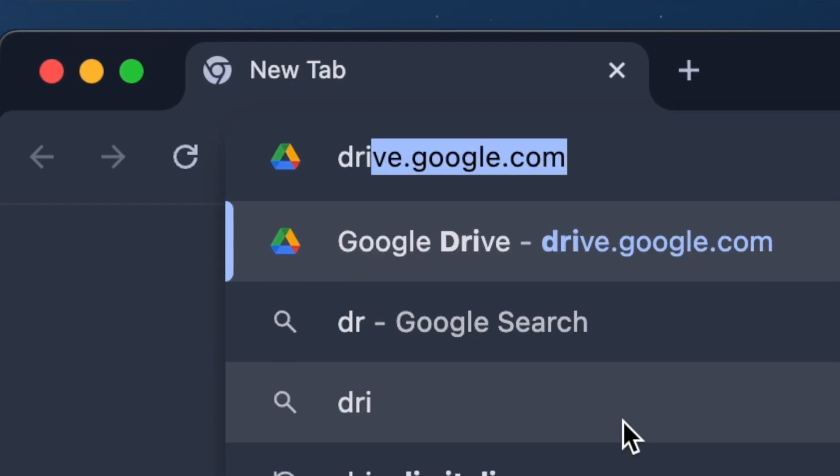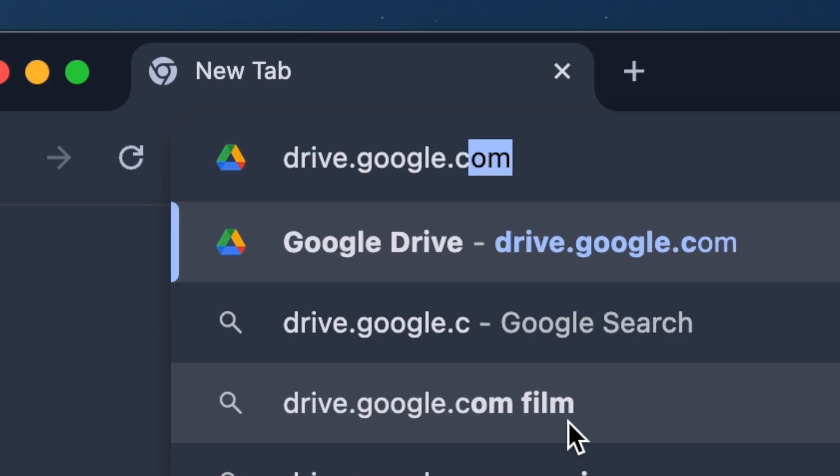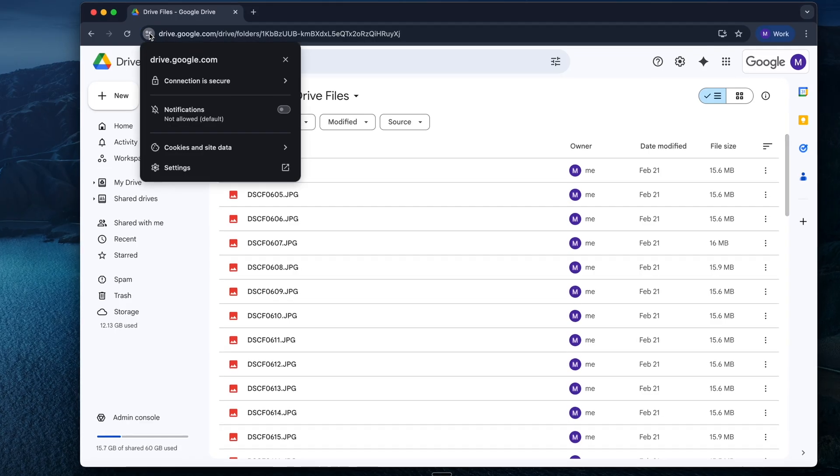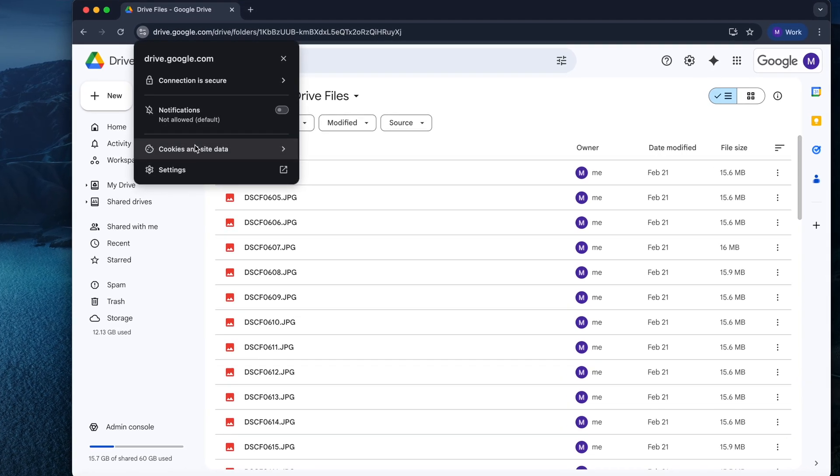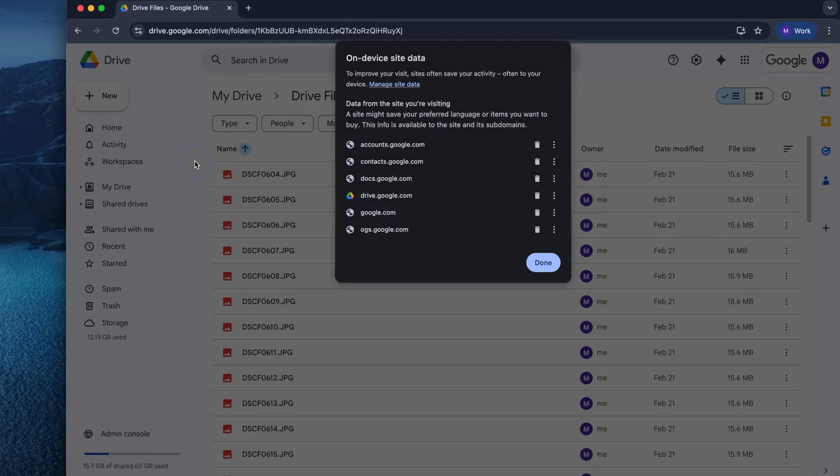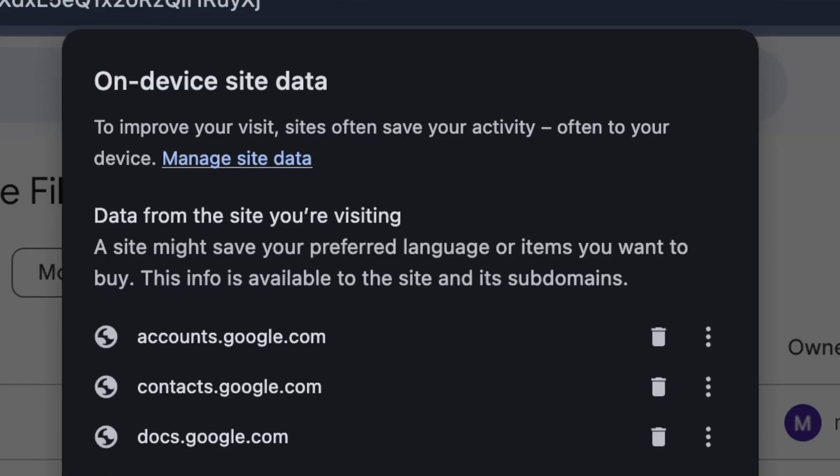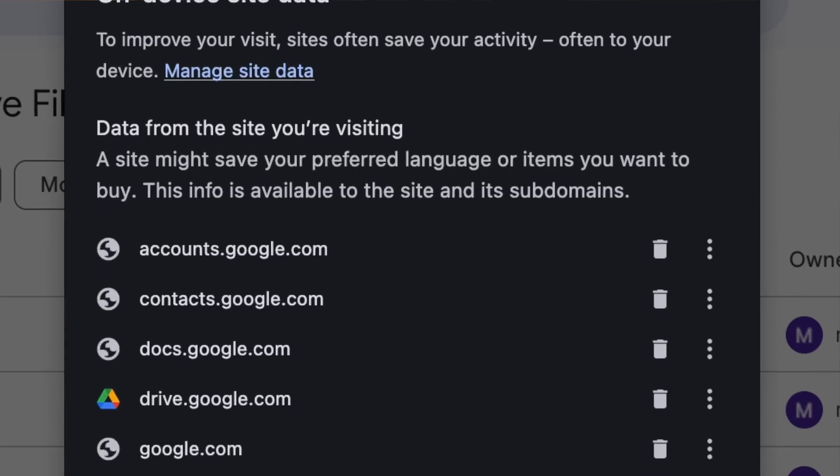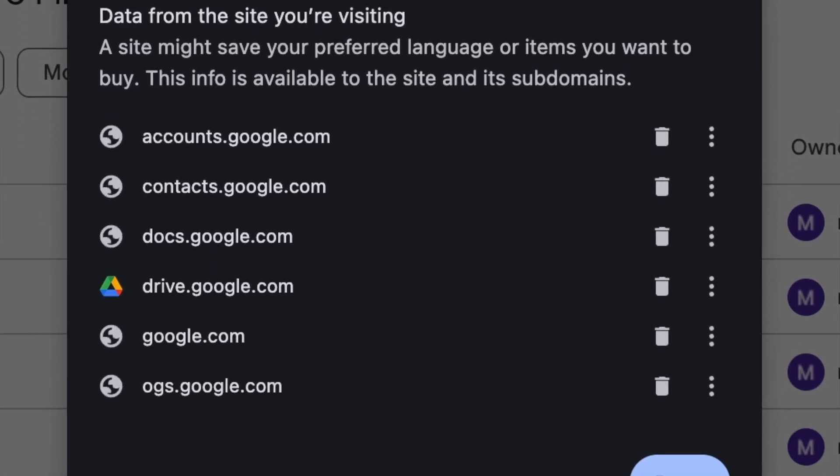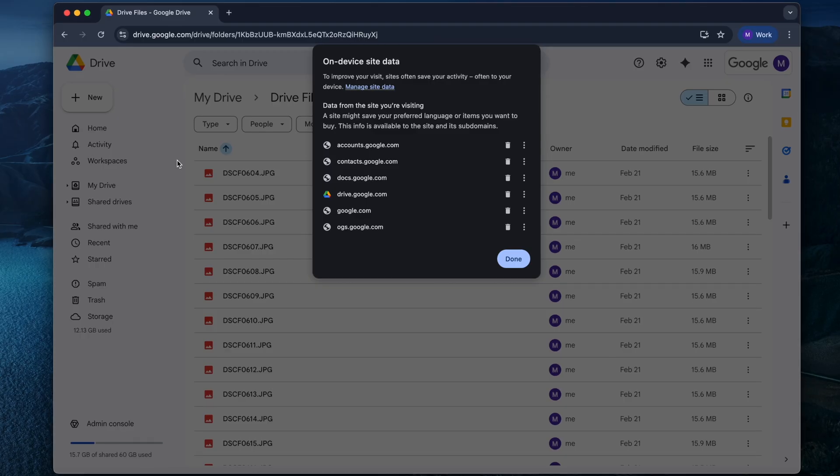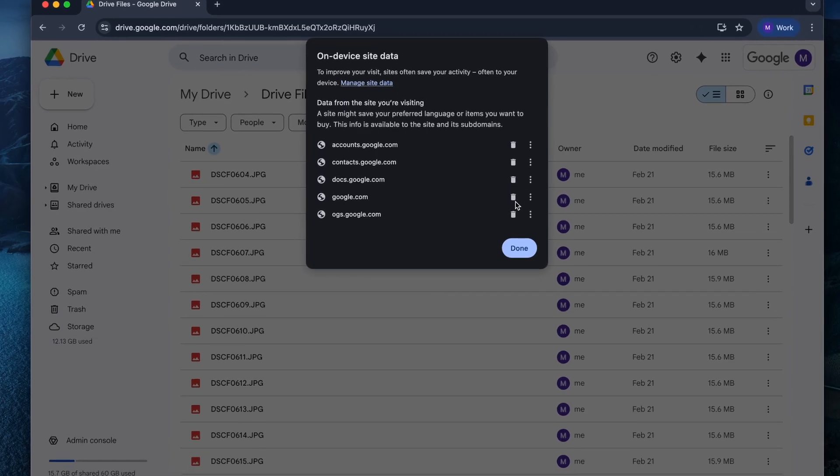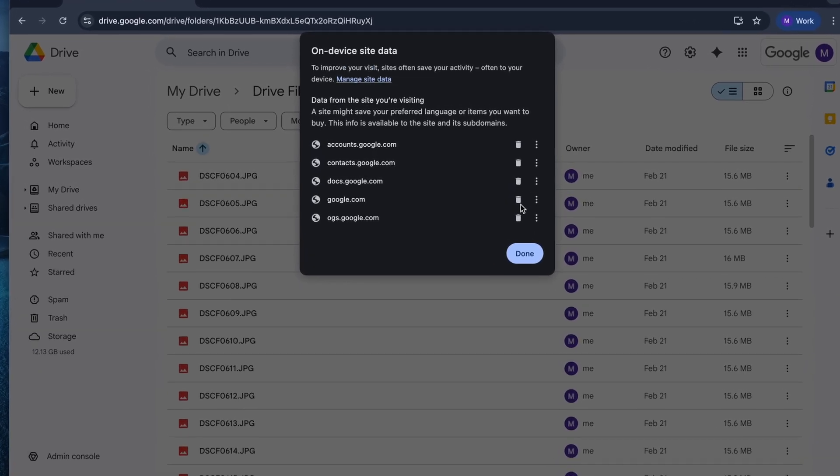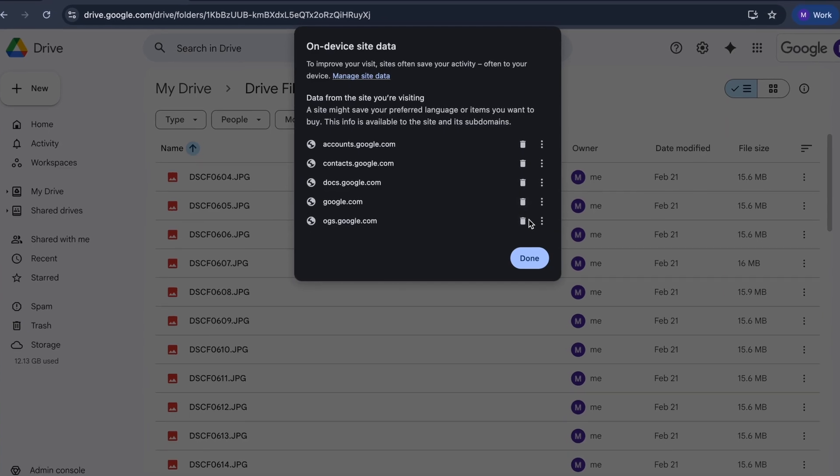Here's how you can do it in Chrome. Go to drive.google.com. Click the little icon next to the URL. Choose cookies and website data. And click manage on device site data. Here, you're going to see a list of sites. In my case, I saw a list of six sites allowed. Find drive.google.com in the list and click the trash icon next to it. Now you're going to confirm and that's it.